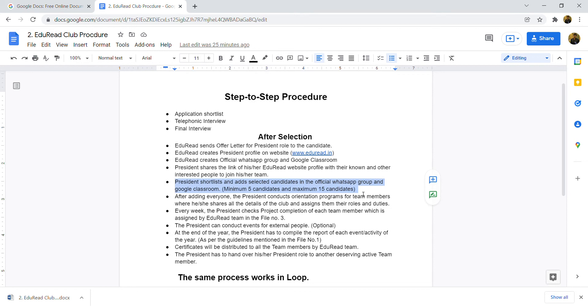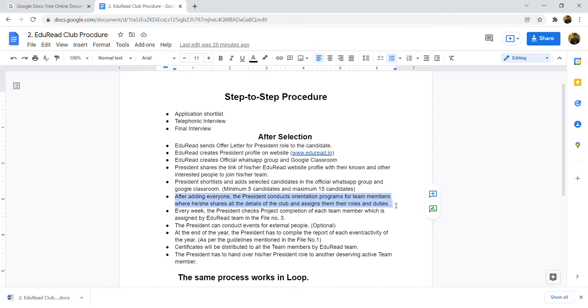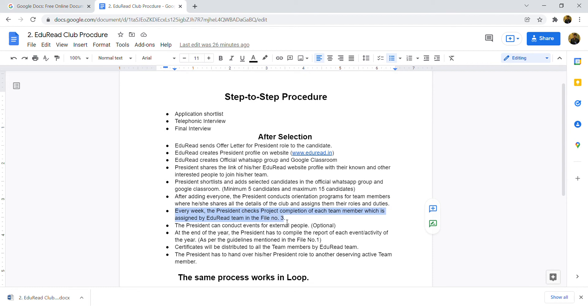Next point is, after adding everyone, the president conducts orientation program. Obviously, the people who join need to have complete idea that what role and responsibility they're going to have. In the orientation program, you can tell them about the club, what you guys are going to do, and what you have to do throughout the year. All these responsibilities and duties, project complete details I have put in file number 3, and you can check that.